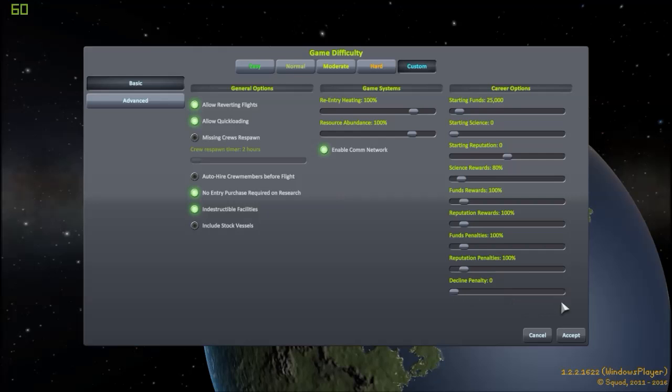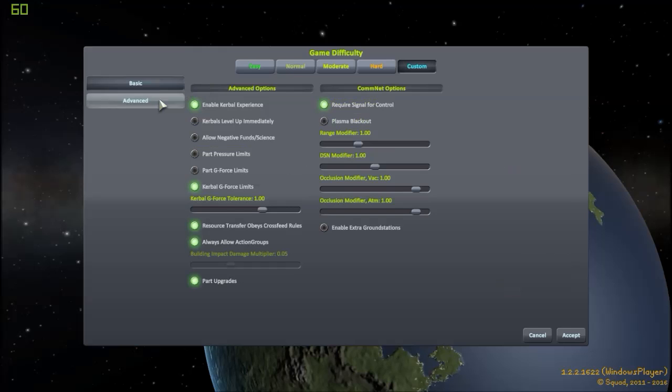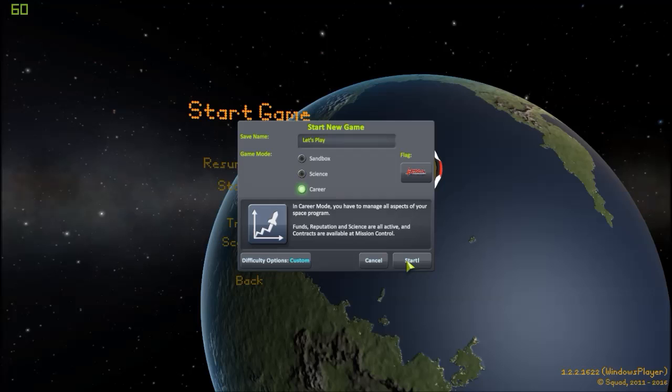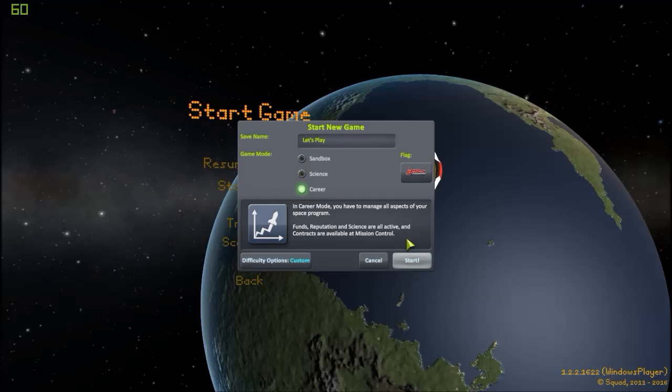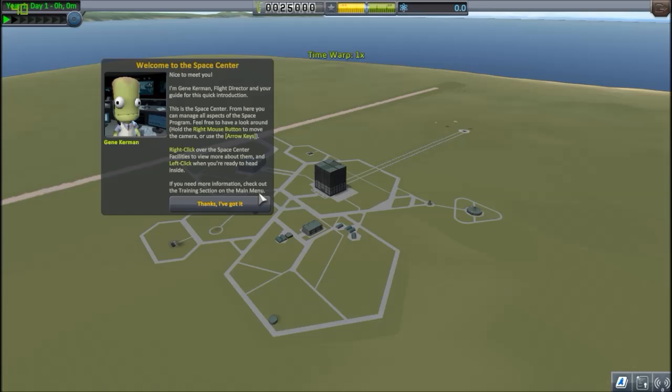So, that's it for all the options. Here we go, and start. Let's play career custom difficulty. Kerbal normal default flag start. So, when you first start the game, this is what you will see in a moment. Nice to meet you, Gene Kerman. I'm Gene Kerman, flight director. Hold the right mouse. I'm not going to explain the keys. You can read this when you play.